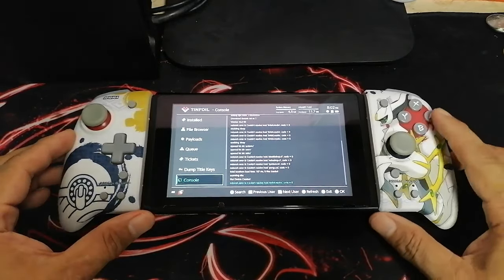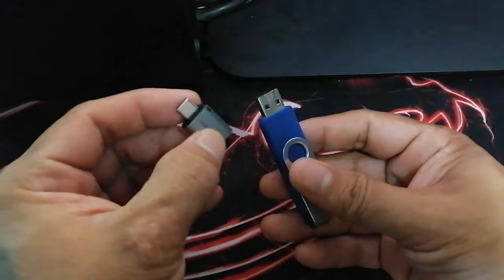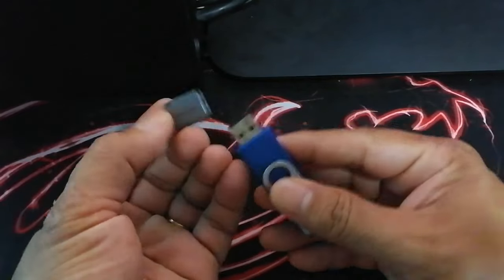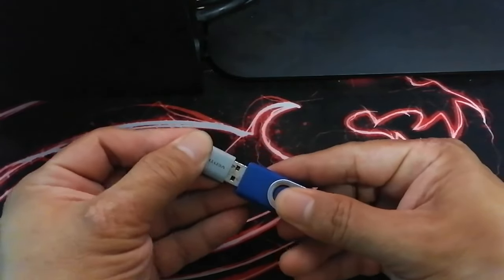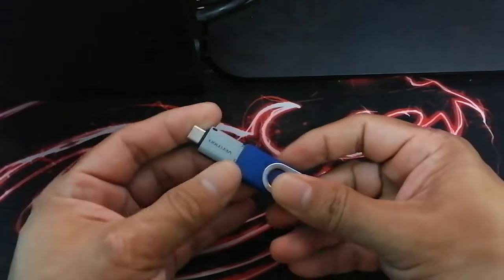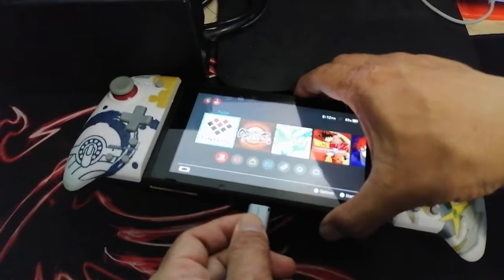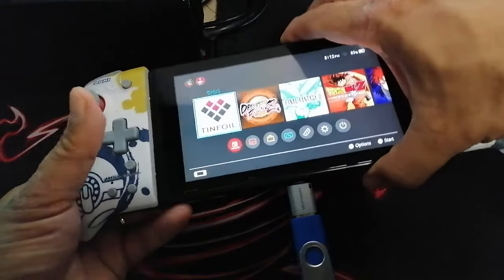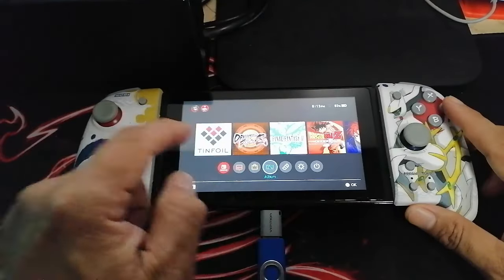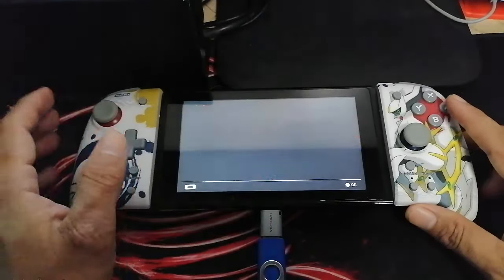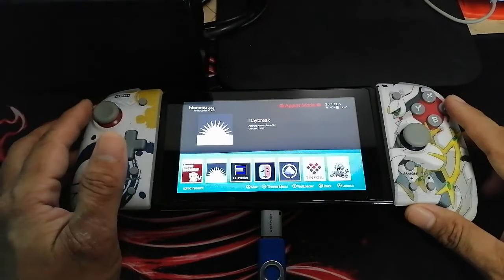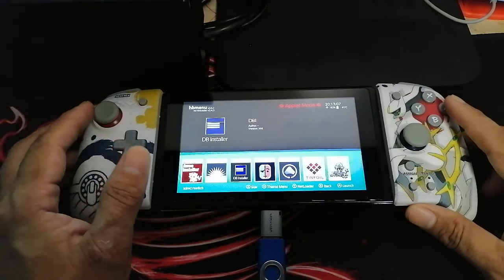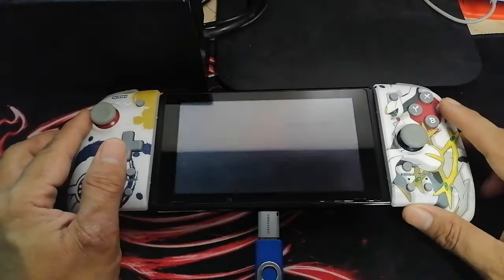So the first thing we're going to do is combine the OTG adapter and the USB drive and connect it to the main plug of the Nintendo Switch. Now on your Nintendo Switch, open the app you have there. In this video, I will be using the DB Installer. Now let's open it.